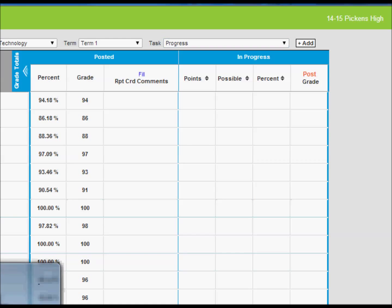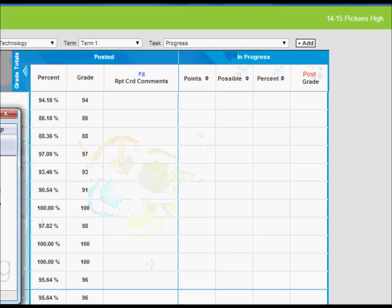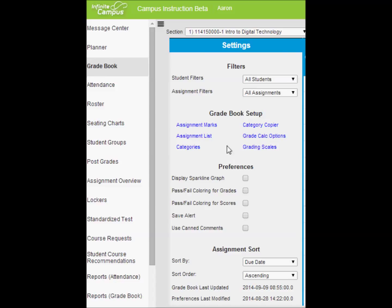I'm going to switch the angle here as to not have a FERPA violation. Basically if you notice where I'm at now, I'm in the settings area of my grade book and this is the area where you need to be under progress. If you remember back, you set grade calc options when you were setting up your Q1, Q2, Q3, and Q4 so that the grade book knew to calculate.